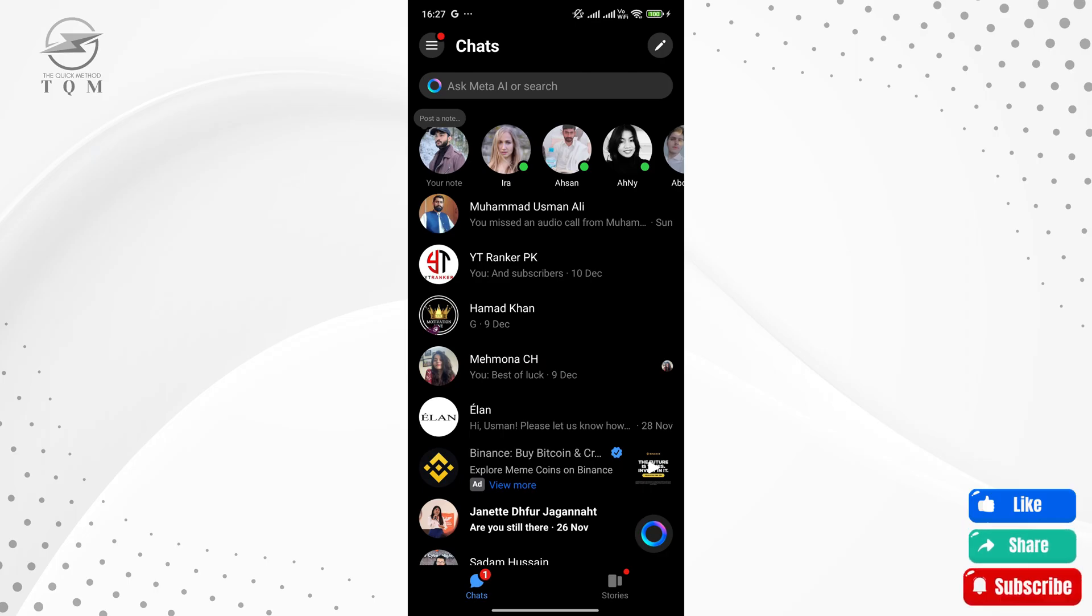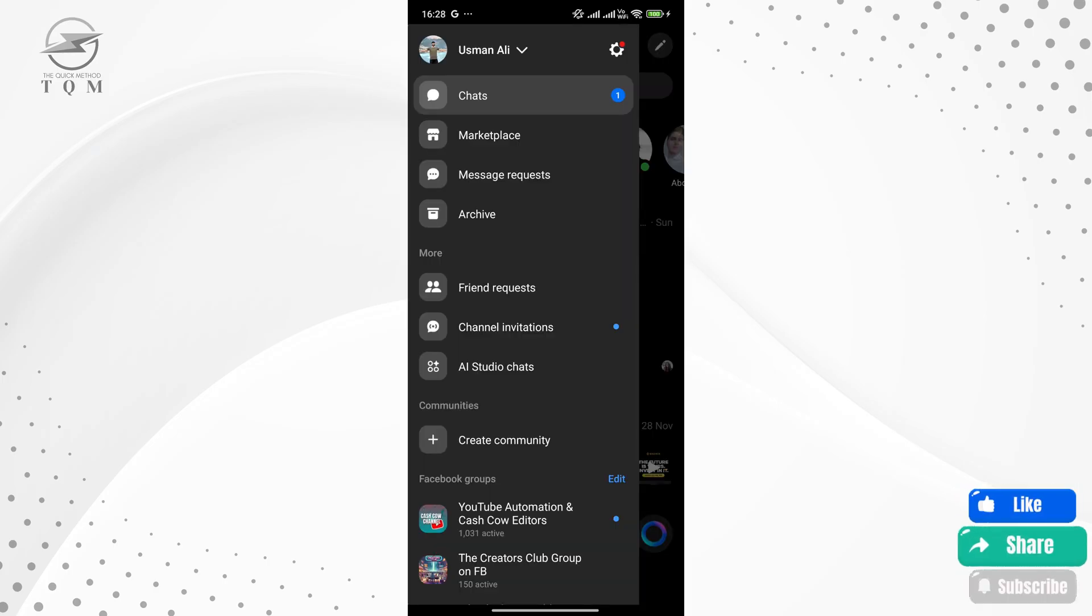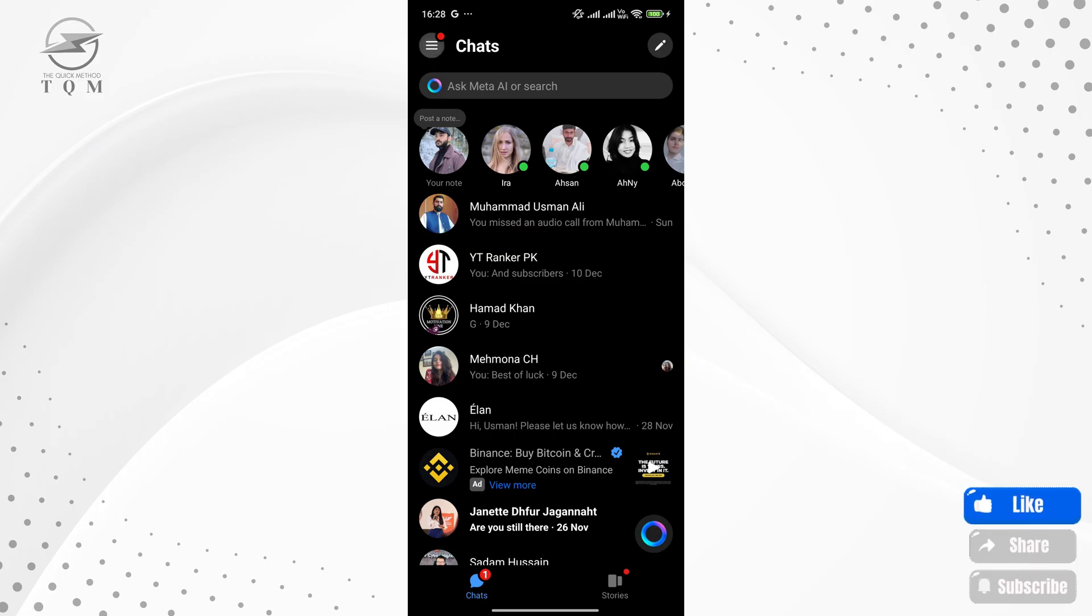Now, let's go into Messenger. At the top left corner of the screen, tap on the menu icon, the three lines. Then, tap on the gear icon at the top right to open the settings.